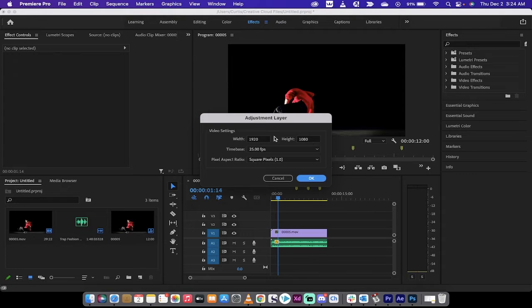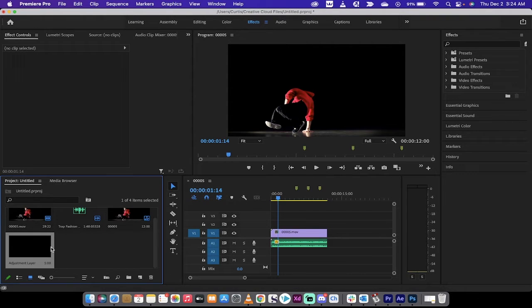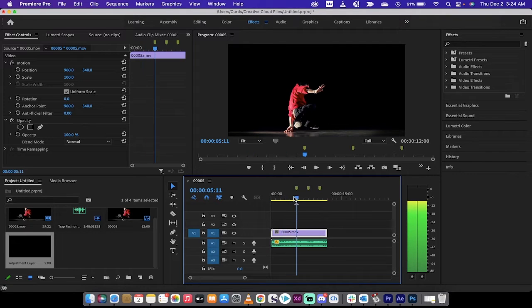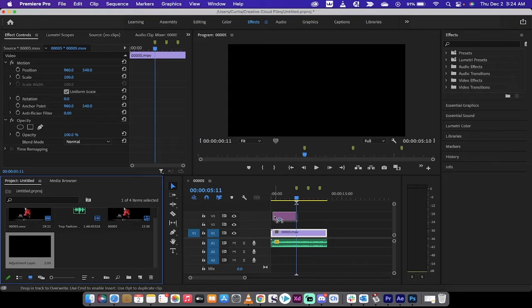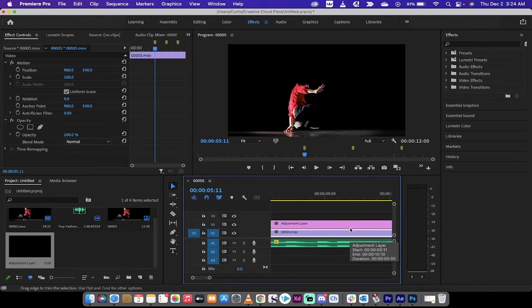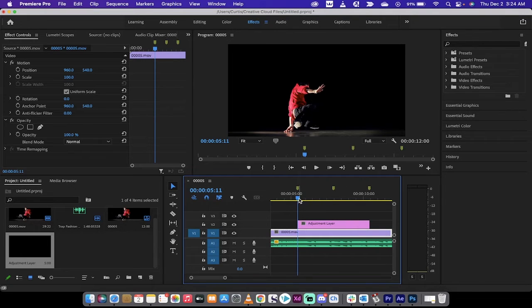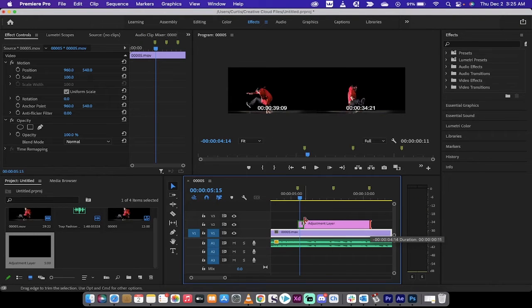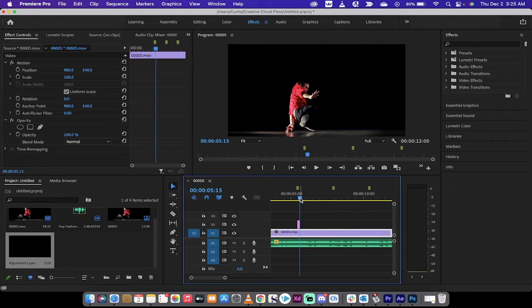The adjustment layer matches the width, height, and frame rate of your sequence — it creates a default five-second adjustment layer. Go to the first marker by holding down Shift to snap from marker to marker, and drag the adjustment layer there. Now, I only want four frames for the beat effect, so with the playhead selected I'll hit the arrow key four times — one, two, three, four — then cut it with Command K (or Control K on PC). Now the adjustment layer is exactly four frames long.